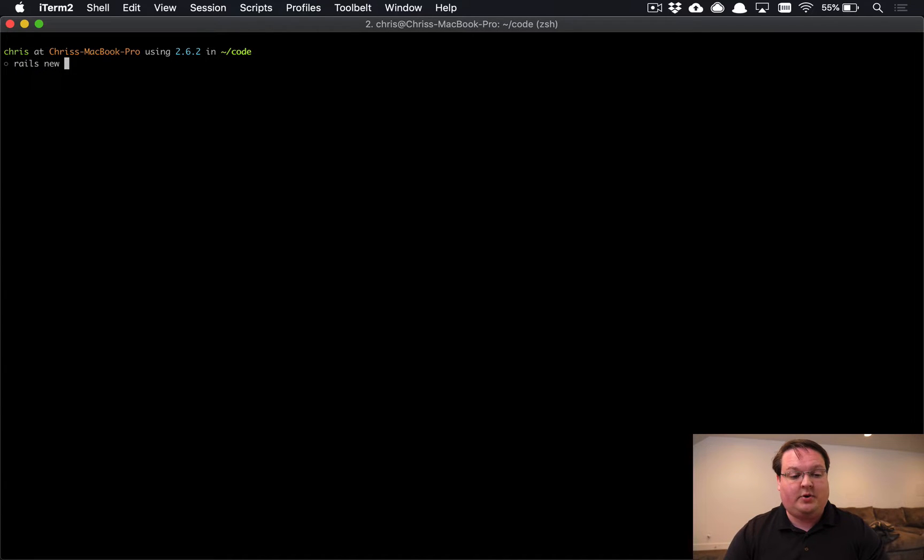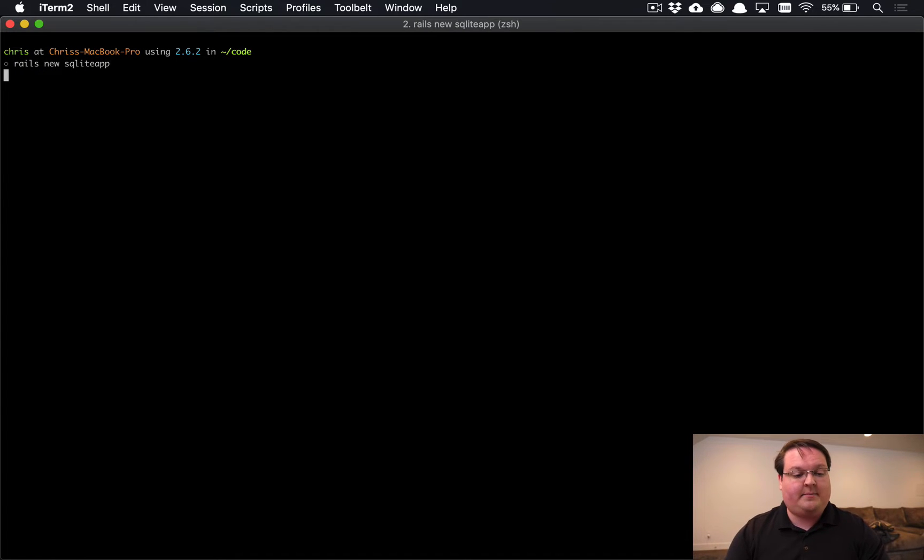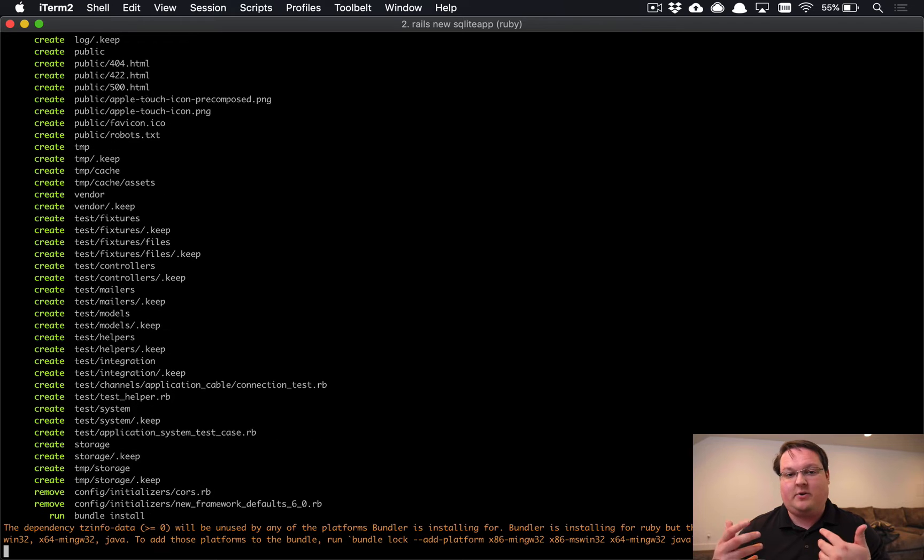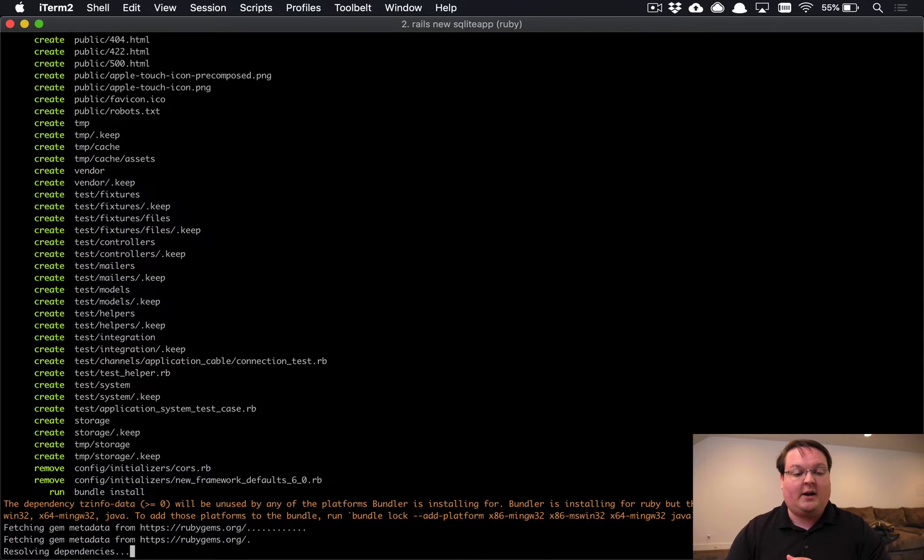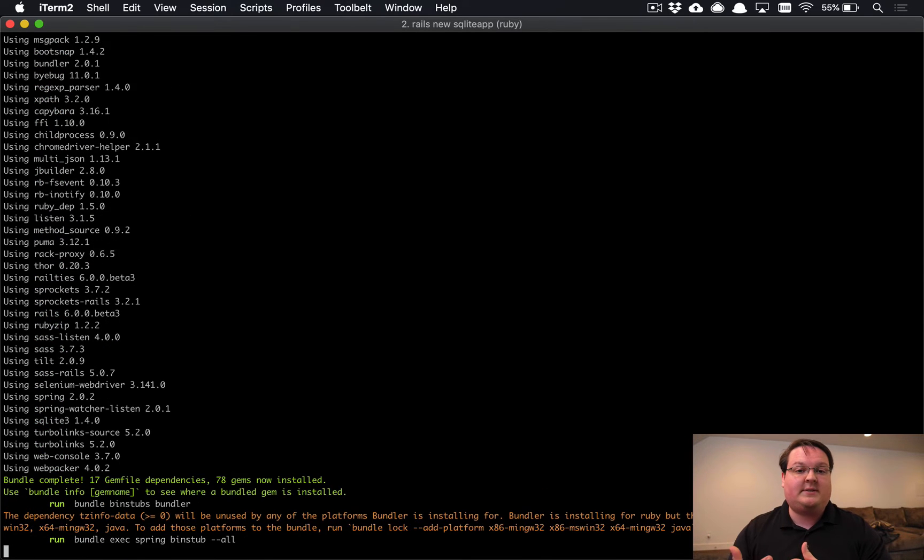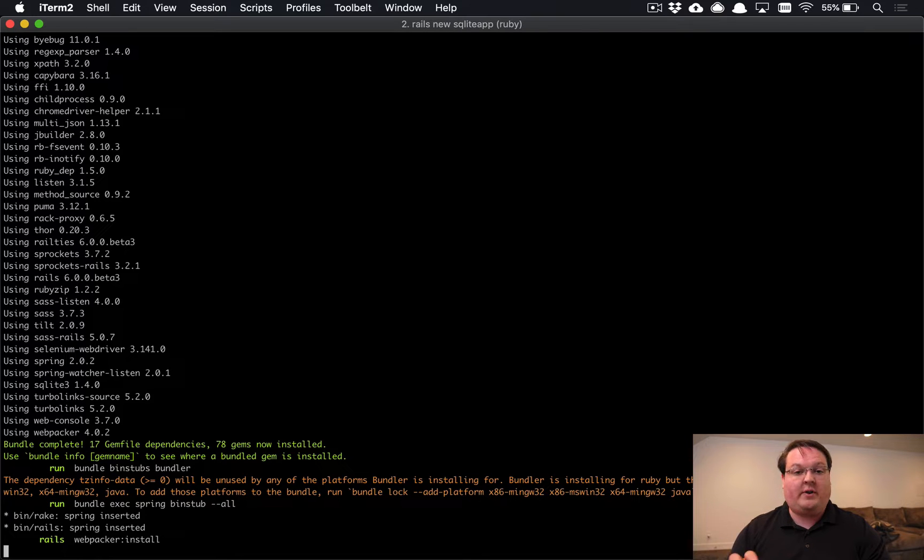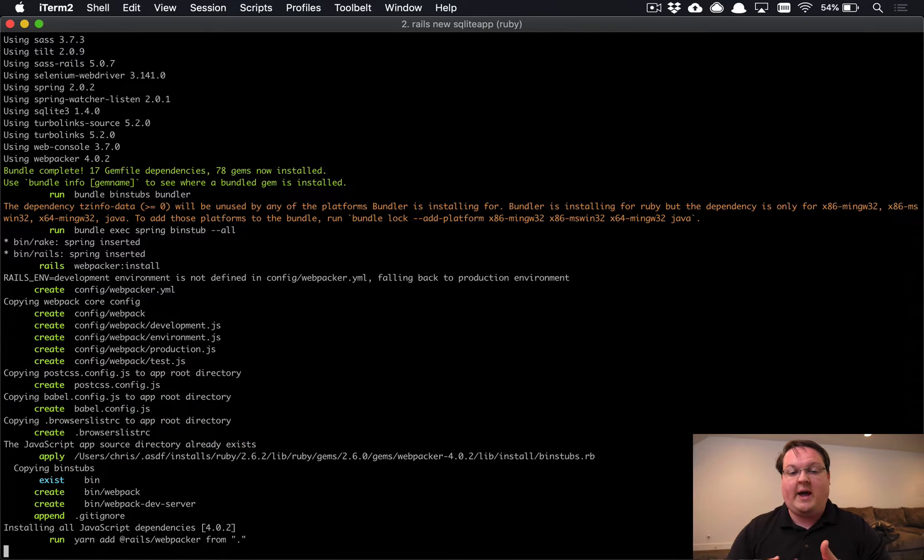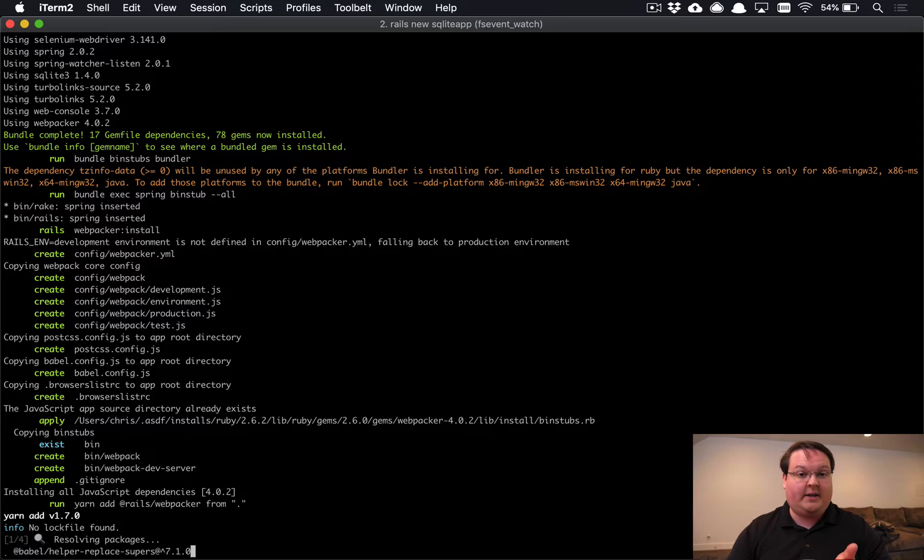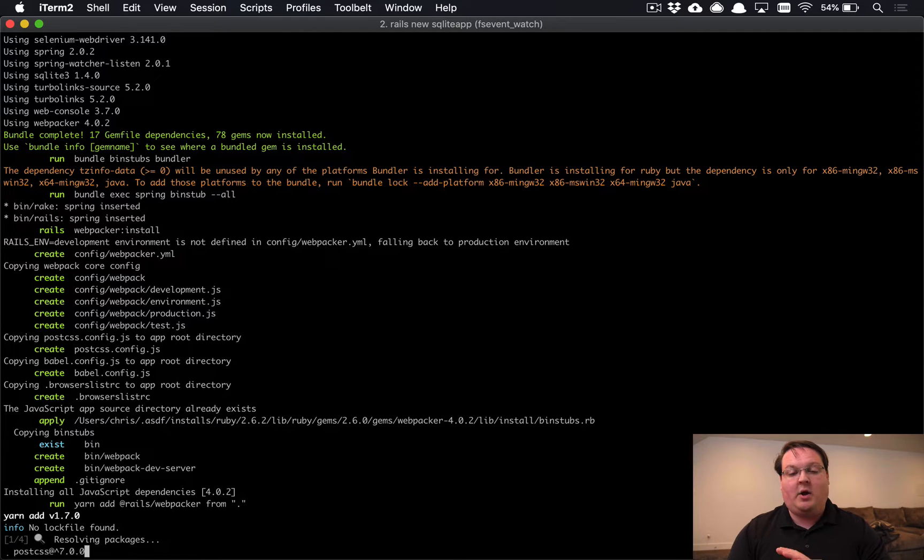So if you run Rails new SQLite app, something like this, and you generate an app with SQLite, once this is done you can go into that directory and run the new command for that and give it your database. And it will go ahead and change your application accordingly so that it will be set up with that new database.